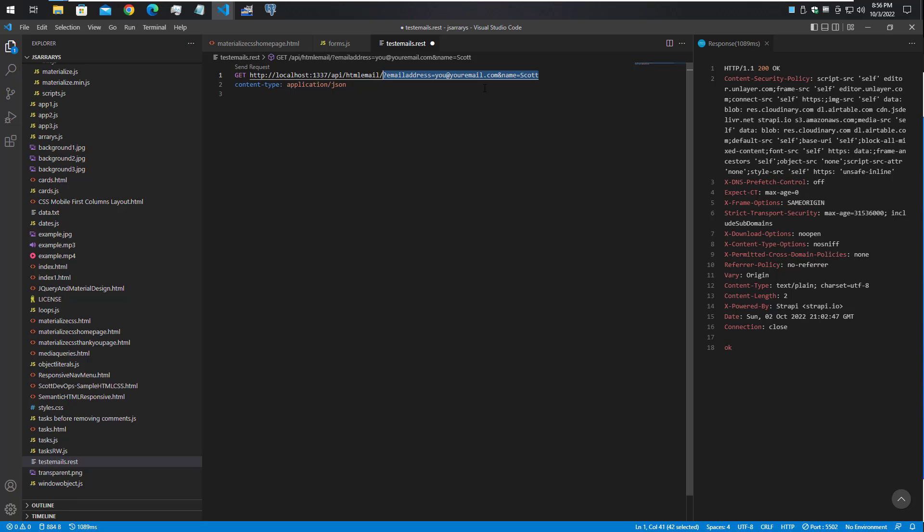This is a quick way before you write any code, or if you don't have a frontend running yet, to just test your API. You click this little send request button. I found this REST client to be very helpful when you're building applications.